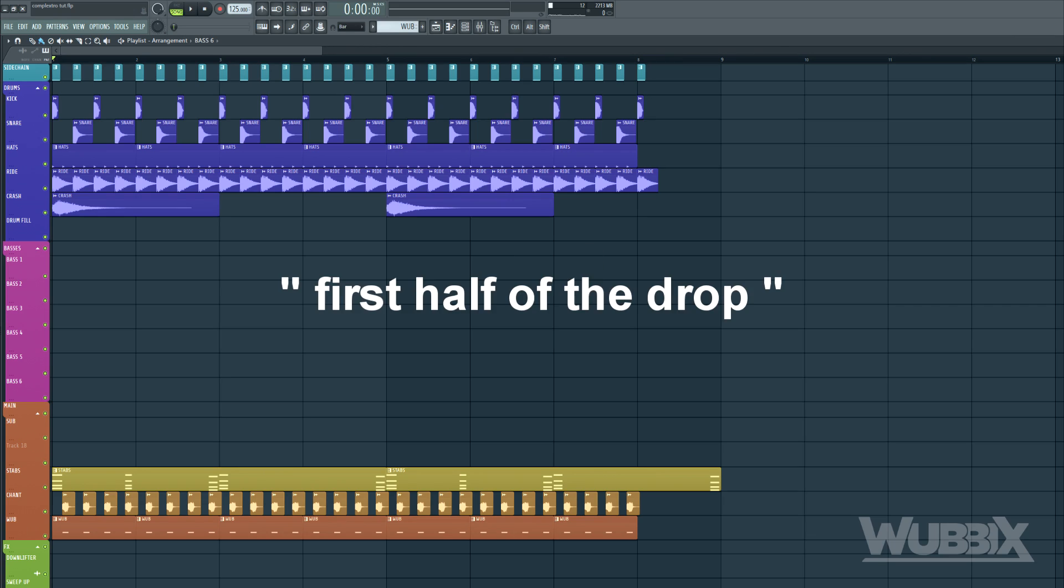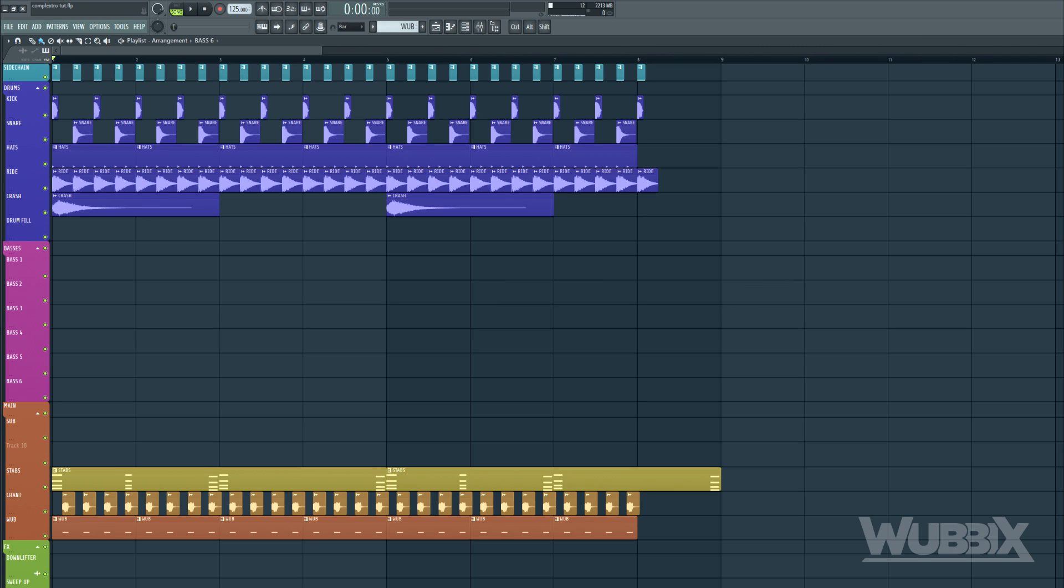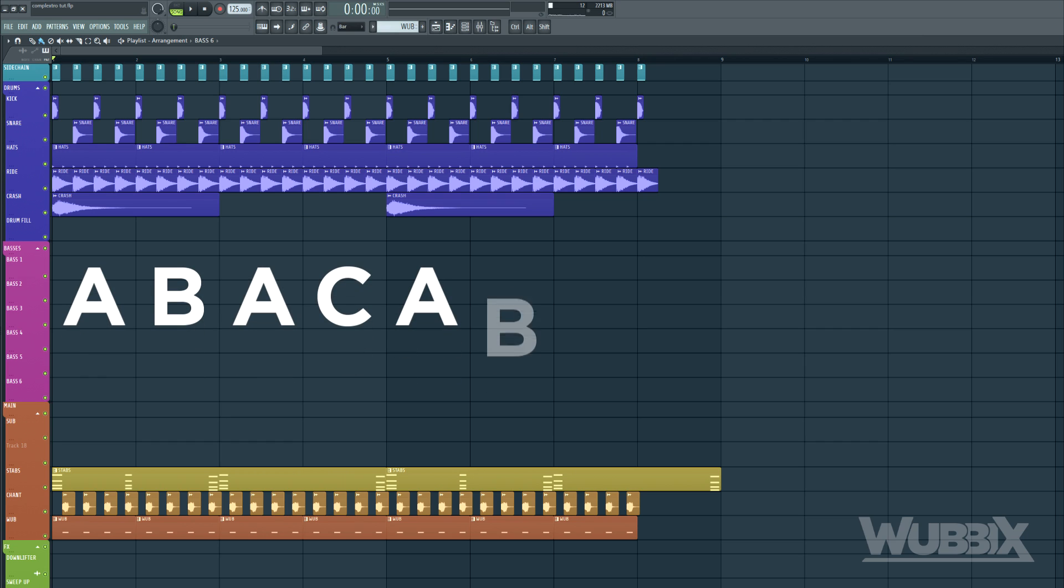Our quote-unquote first half of the drop is going to be structured in different type of bars. The type of structure we are going to use is A, B, A, C, A, B, A, D. Each letter representing one bar.